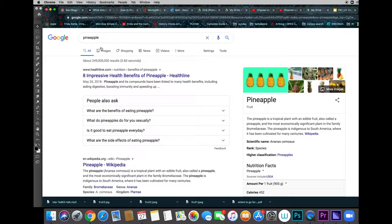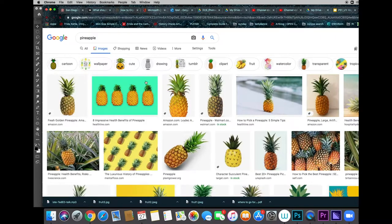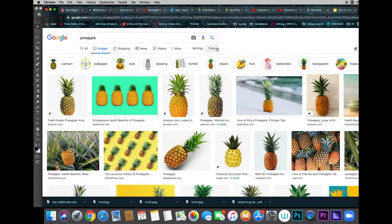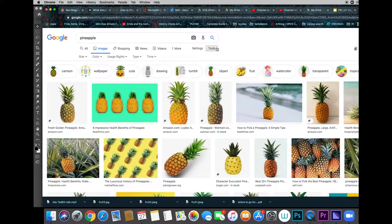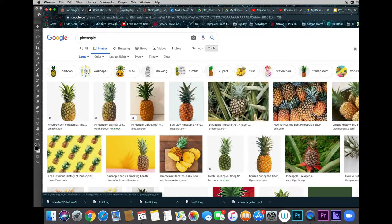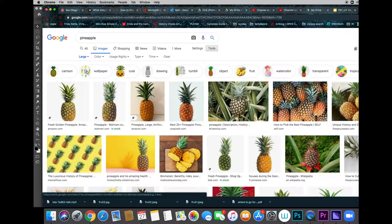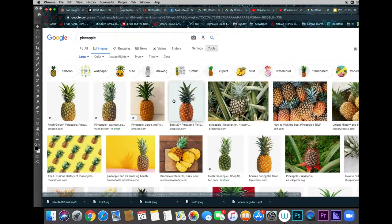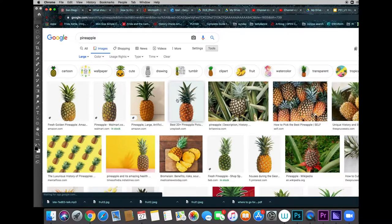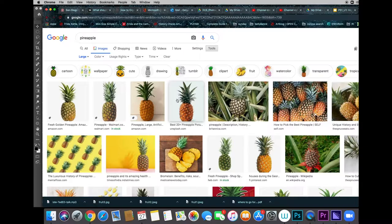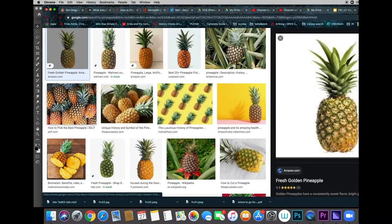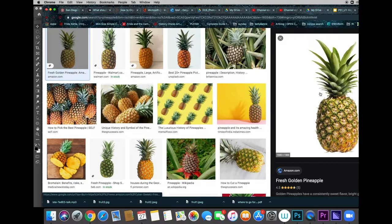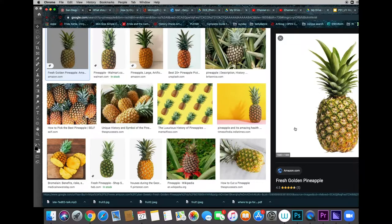So I'm going to go to images here and using the tools control, I'm going to look for a large size image. I'd like a photograph. I'd like to make my life easy and get it on a white background.